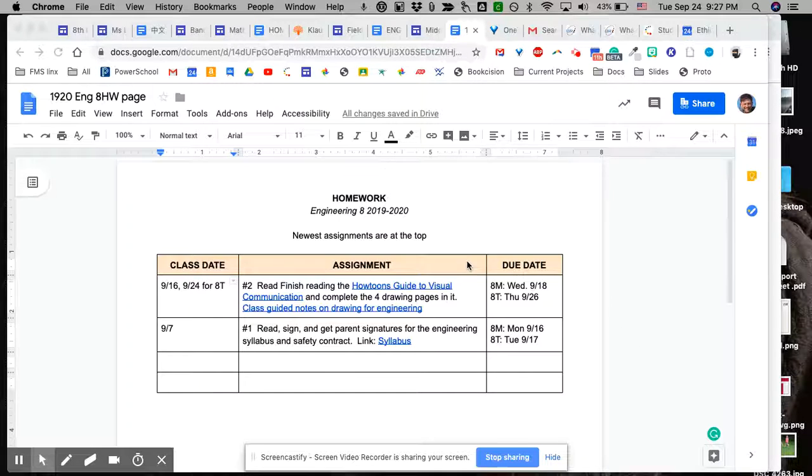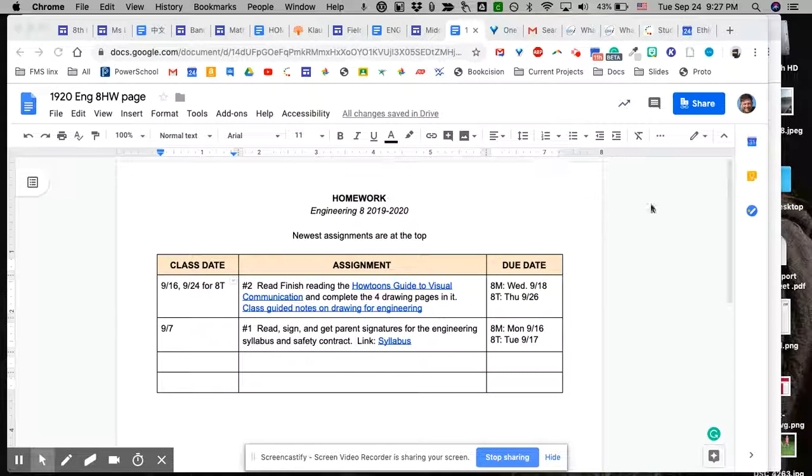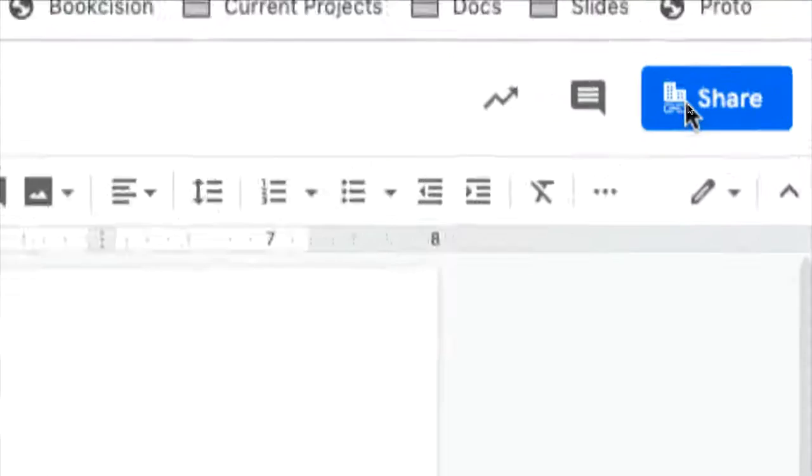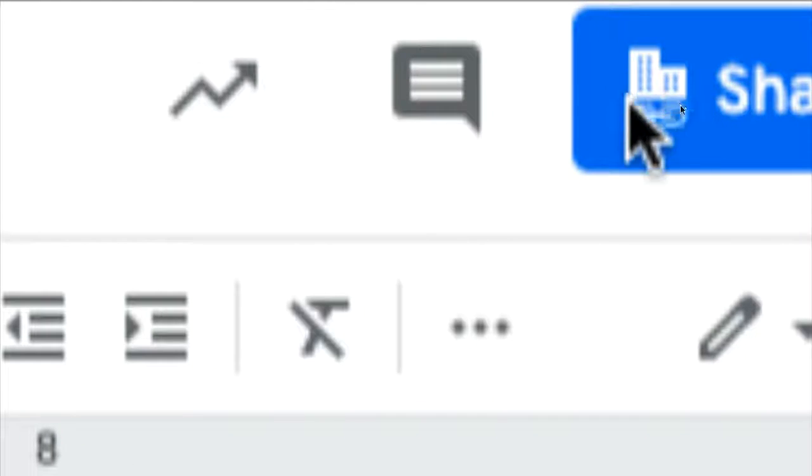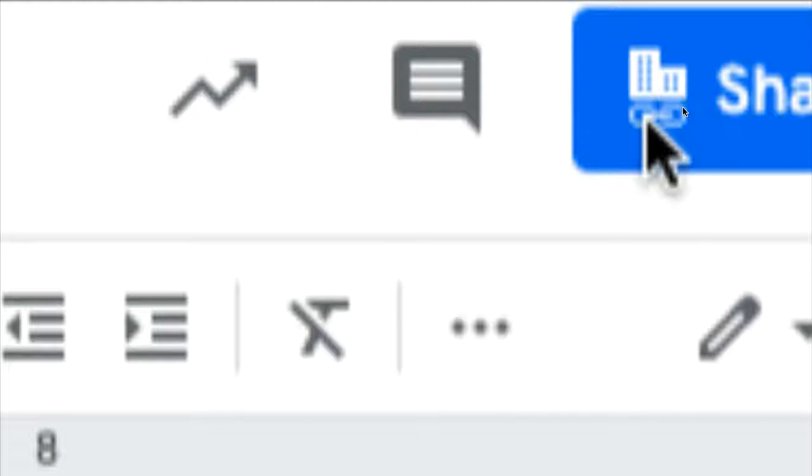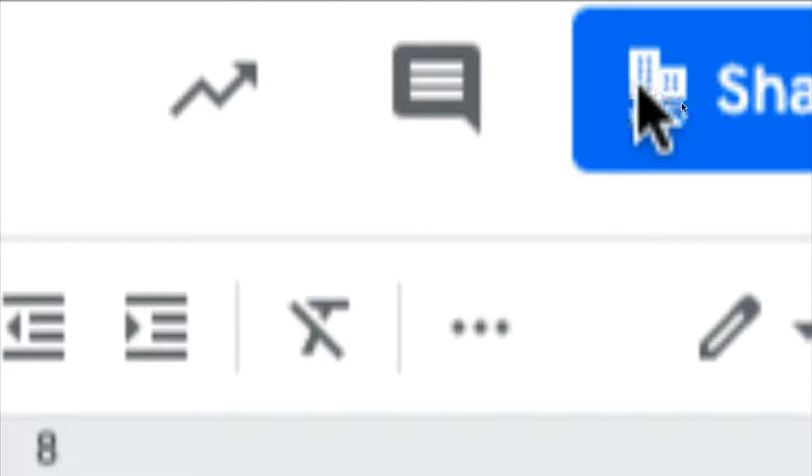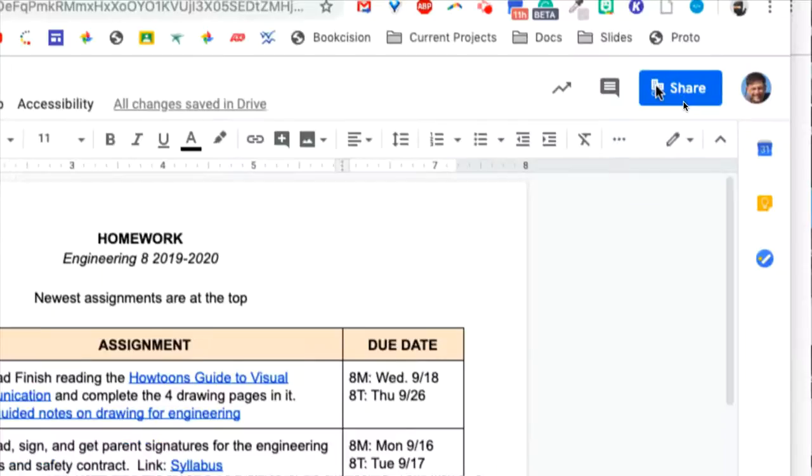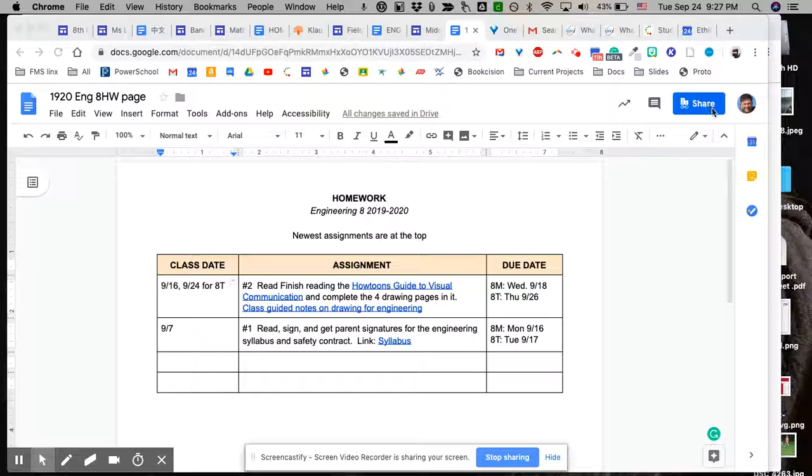And so, for example, here's my homework for my eighth grade class. And up here, you'll see this little symbol, which means anyone with the link within your organization, which is ecfs.org, can view this document.